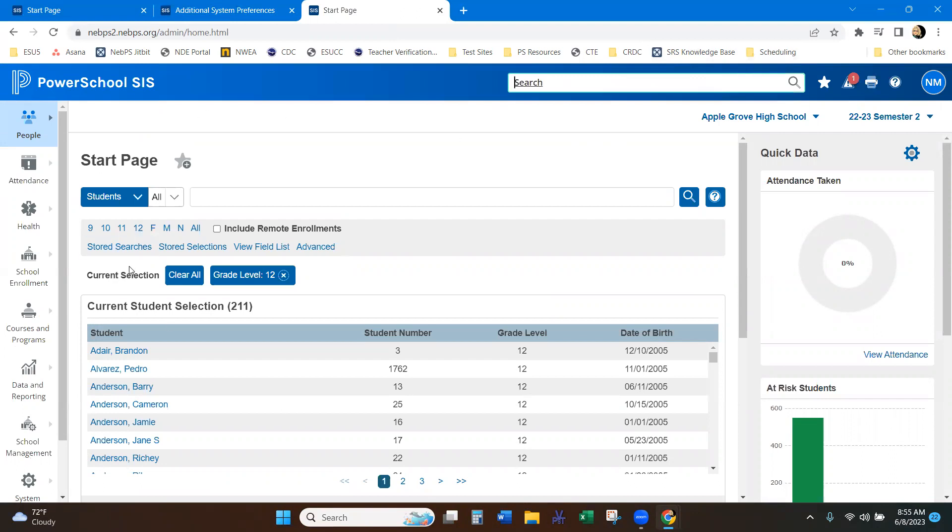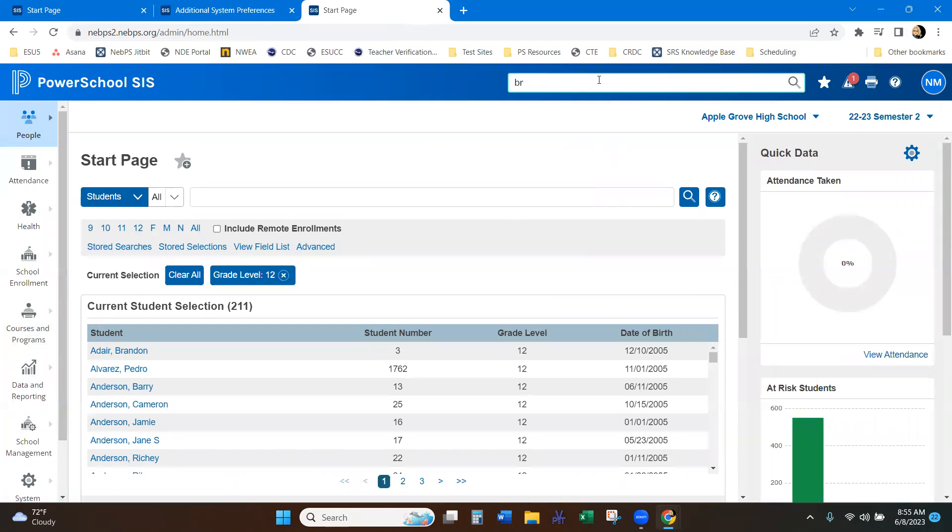And someone calls in and they need to know information on someone else that you are not working with. Before in PowerSchool, once you went and searched another student, you lost your current search information.